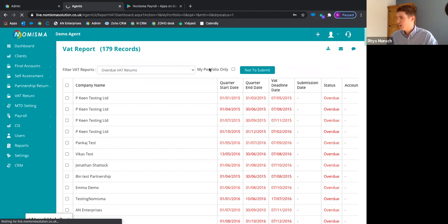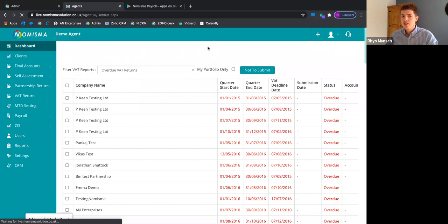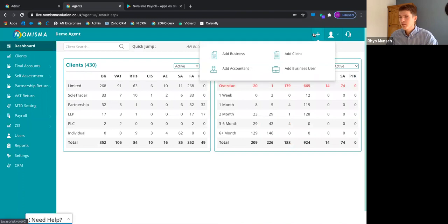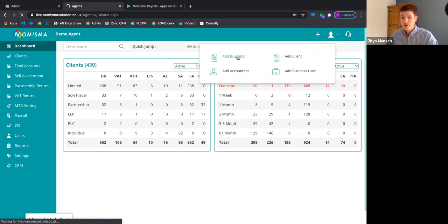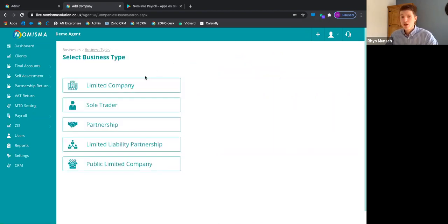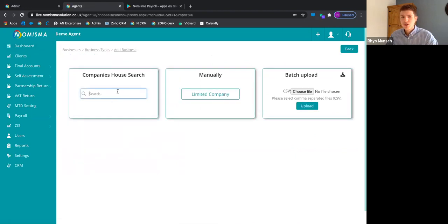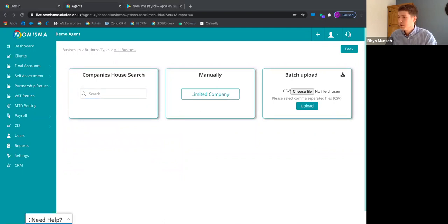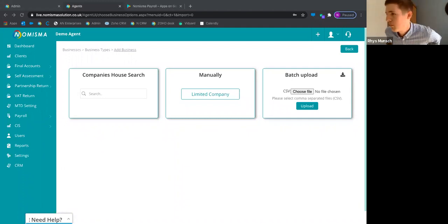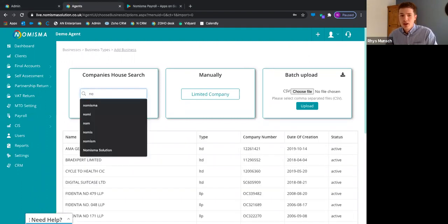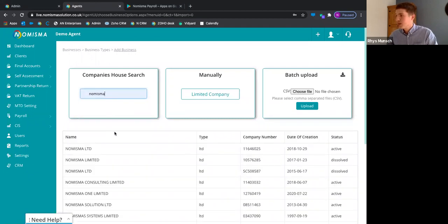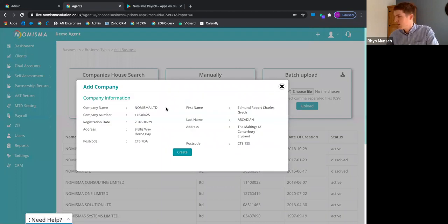To get your clients into Numisma, click the plus button. For any business clients, click 'Add Business.' We're completely interconnected with HMRC and Companies House, so if you're adding a limited company, you can search Companies House directly, find the company, and it will pull through all relevant information — including company information on the left and director information on the right — as well as any deadlines.